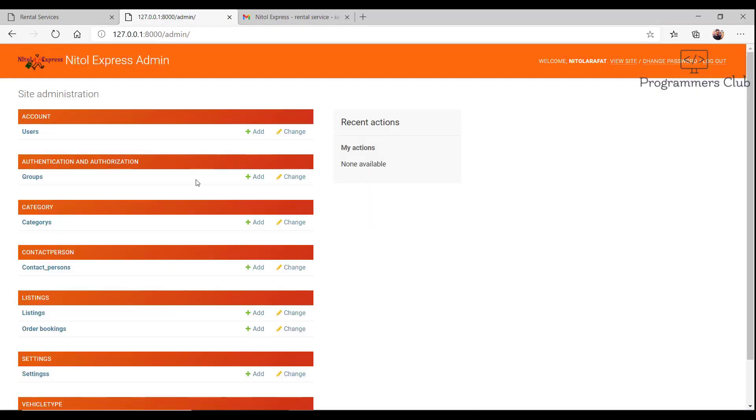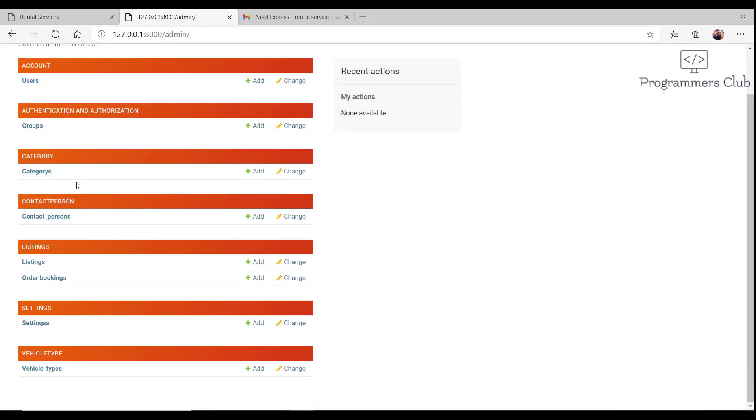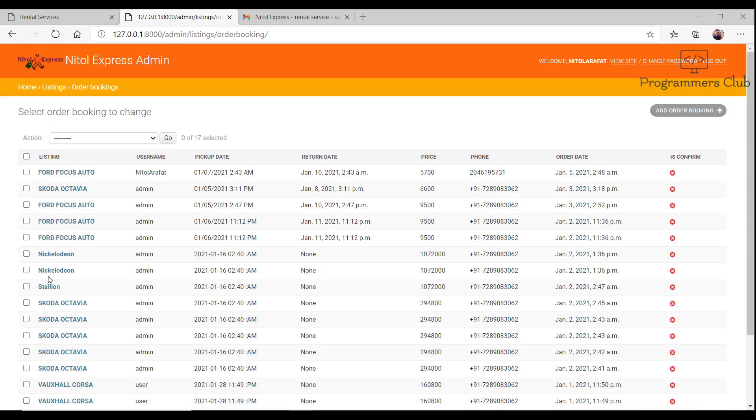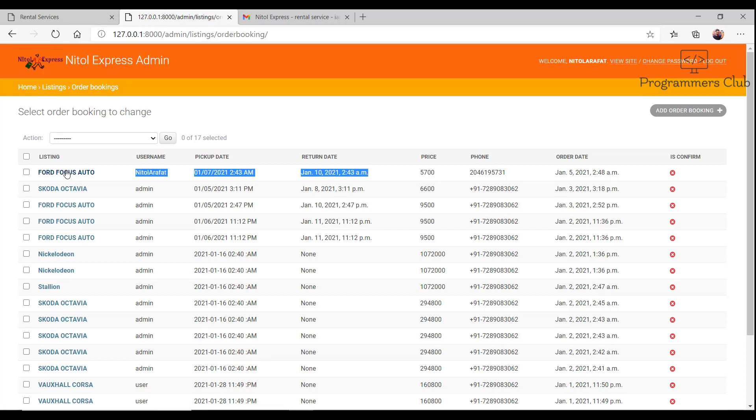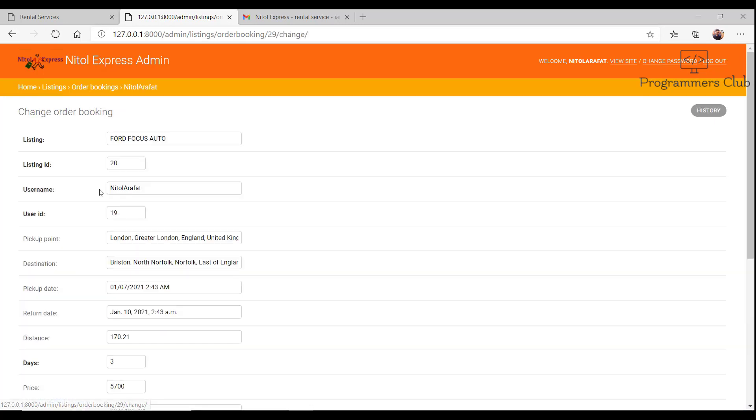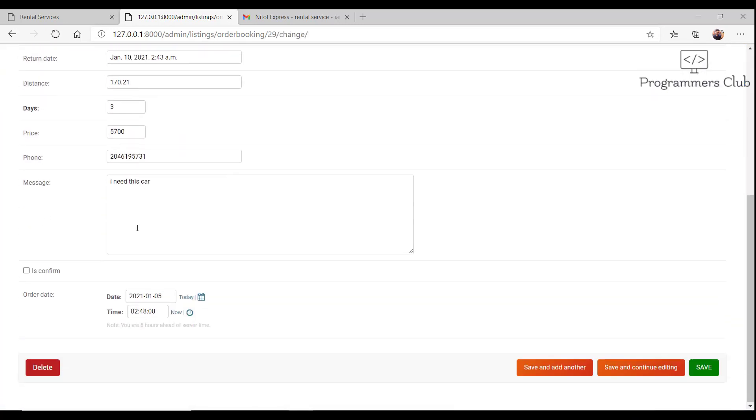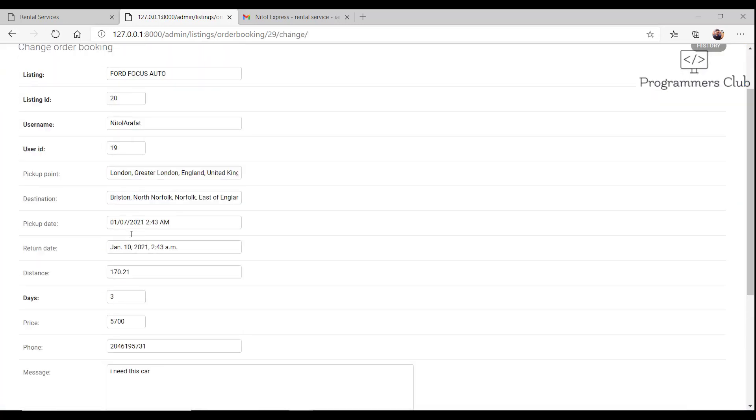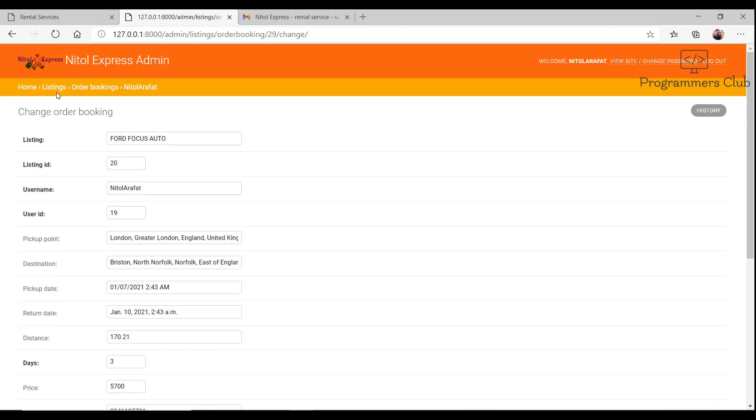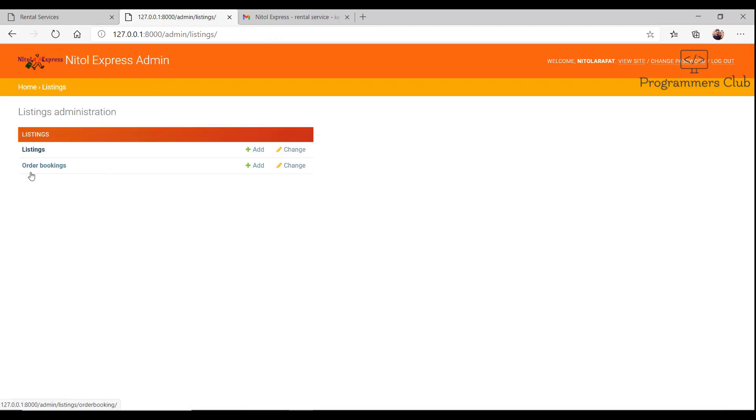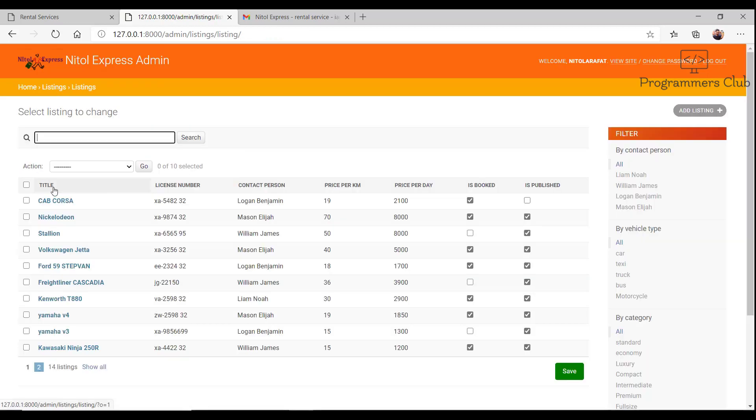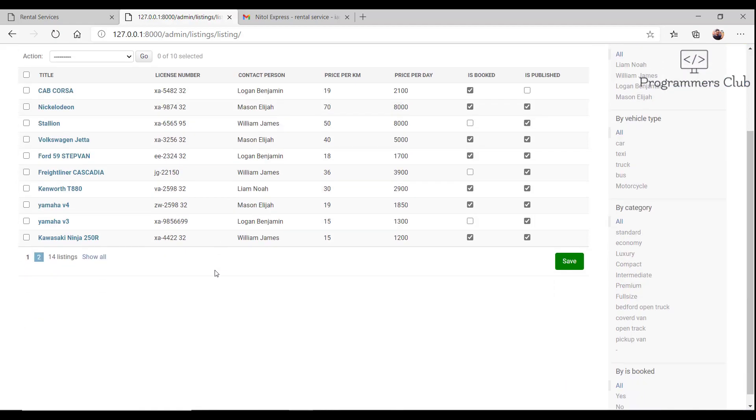The color scheme matches the branding. We have added a logo up here. Let's check order booking. Yes, this order is already stored here. Now I go back to the listing page where all listings are shown. We can also choose to unpublish them.